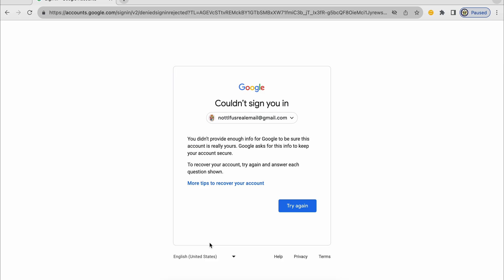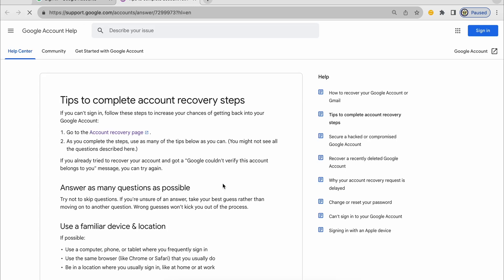So basically, I have the option to try again. The only problem is trying again and giving the same answers will not change the outcome. So I suggest that you read more tips to recover your account.